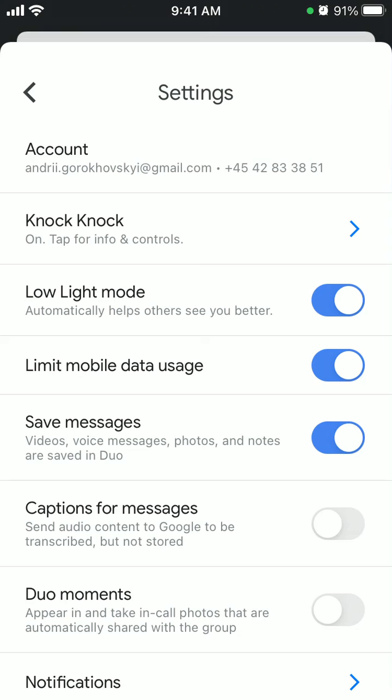The video call with low light mode, which you can enable here, will adjust so people in the frame are more visible when the phone detects dim lighting.